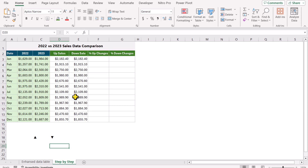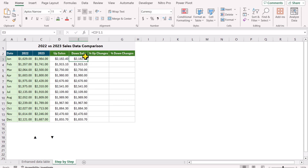On the Upsell and Downsell columns, I apply the same formula: C3 multiplied by 1.1. I write this formula down for both columns. I will explain the benefit of the 1.1 multiplier when developing the chart.